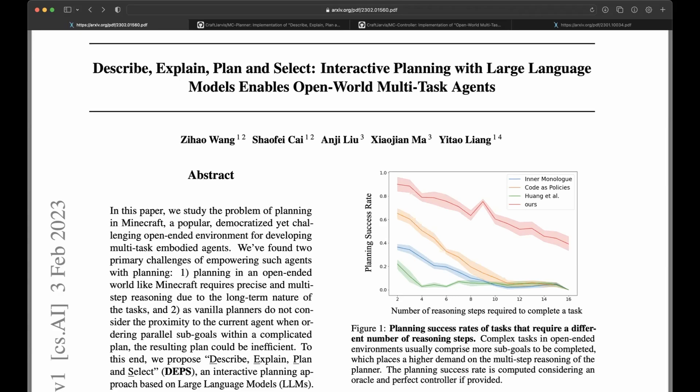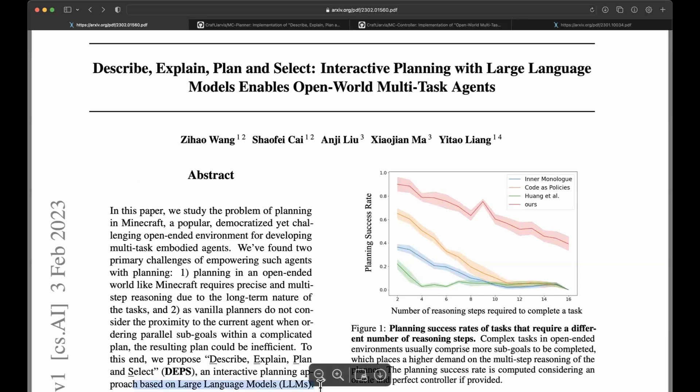Here I will briefly discuss this paper, Describe, Explain, Plan and Select. First thing to mention is that this is a high-level planner based on large language models.